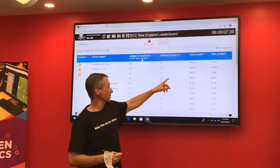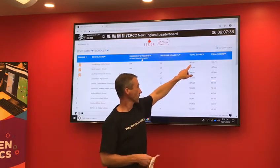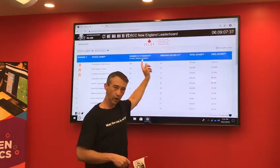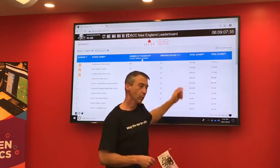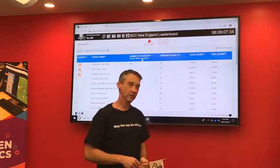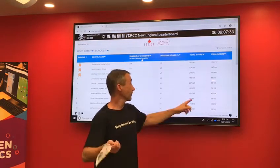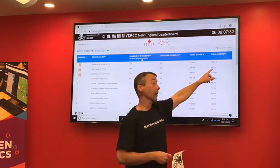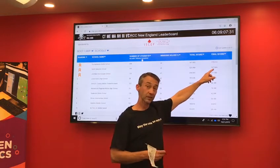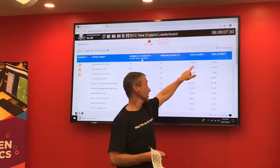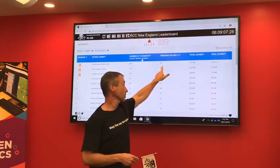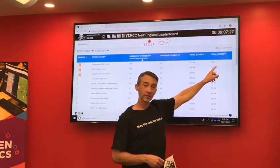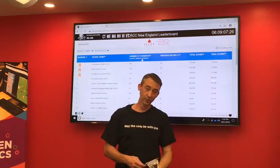Next is the total score — that is the total score of all of your students, their total score in this competition stage. And then finally we have the final score. We get this value by taking your total score times this percentage to get the final score.